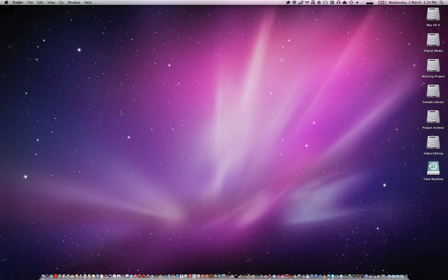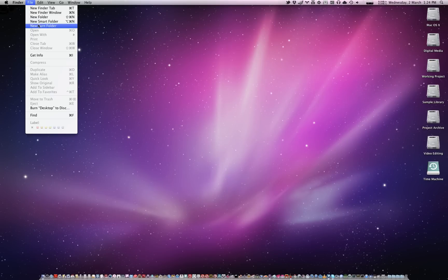Hey guys, the Cessna Plane here, bringing you another Mac tutorial. Today we're going to talk about burn folders.